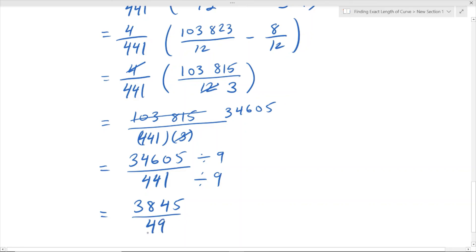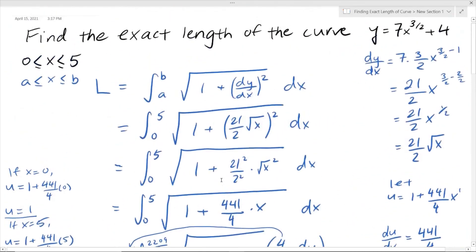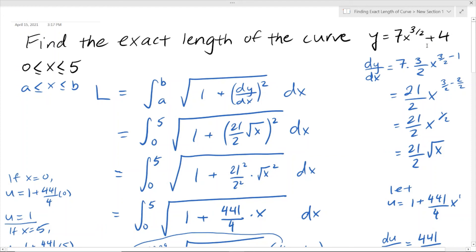So 3,845/49 is the length of the curve represented by this equation, for x values from 0 to 5. And that's it! Thank you for watching — feel free to like, comment, and subscribe if you haven't done so already. I look forward to seeing you in another one of my fun math videos next time. Bye guys!